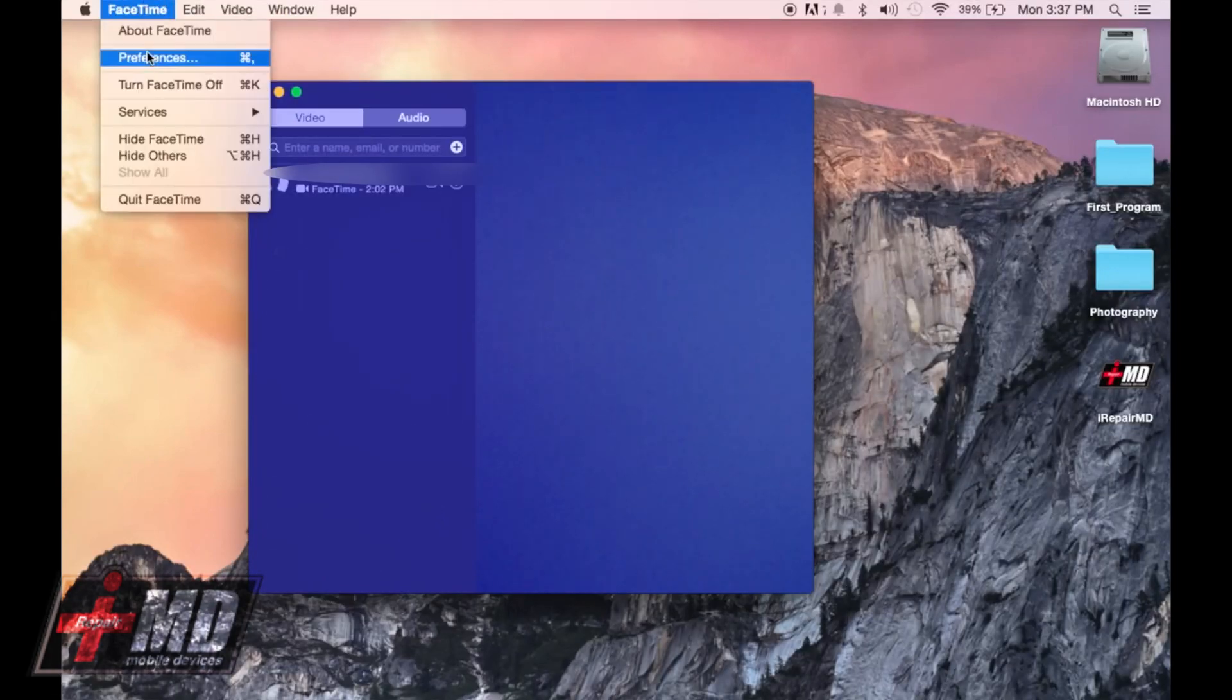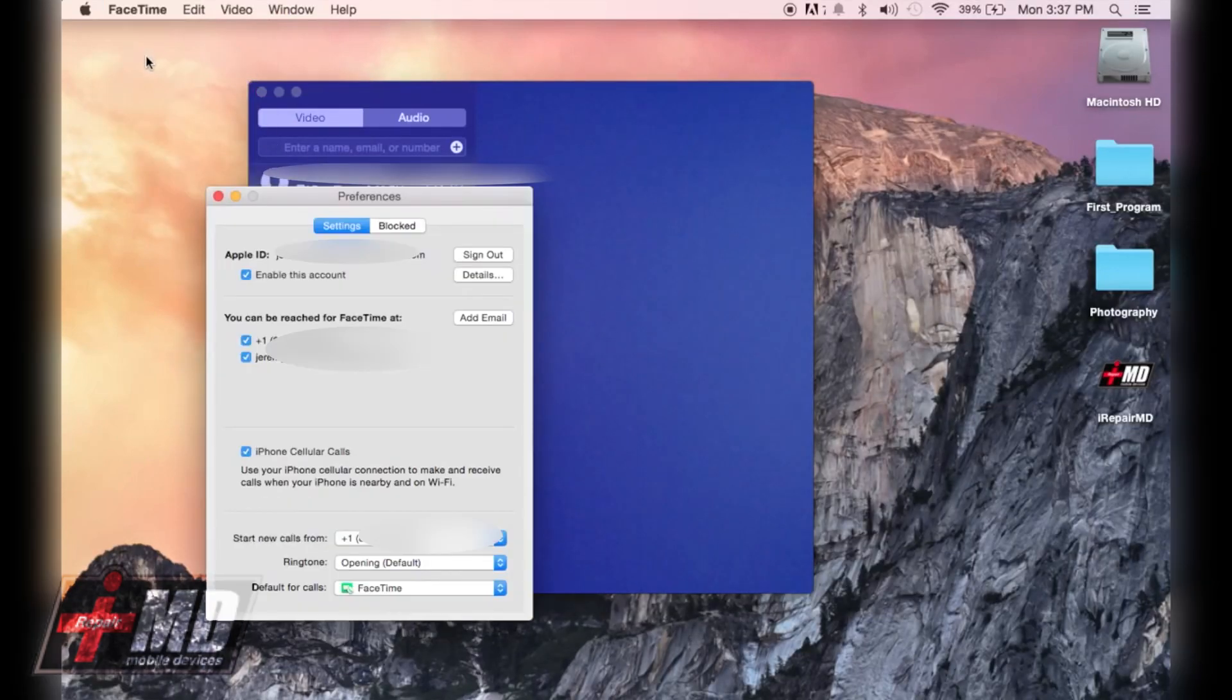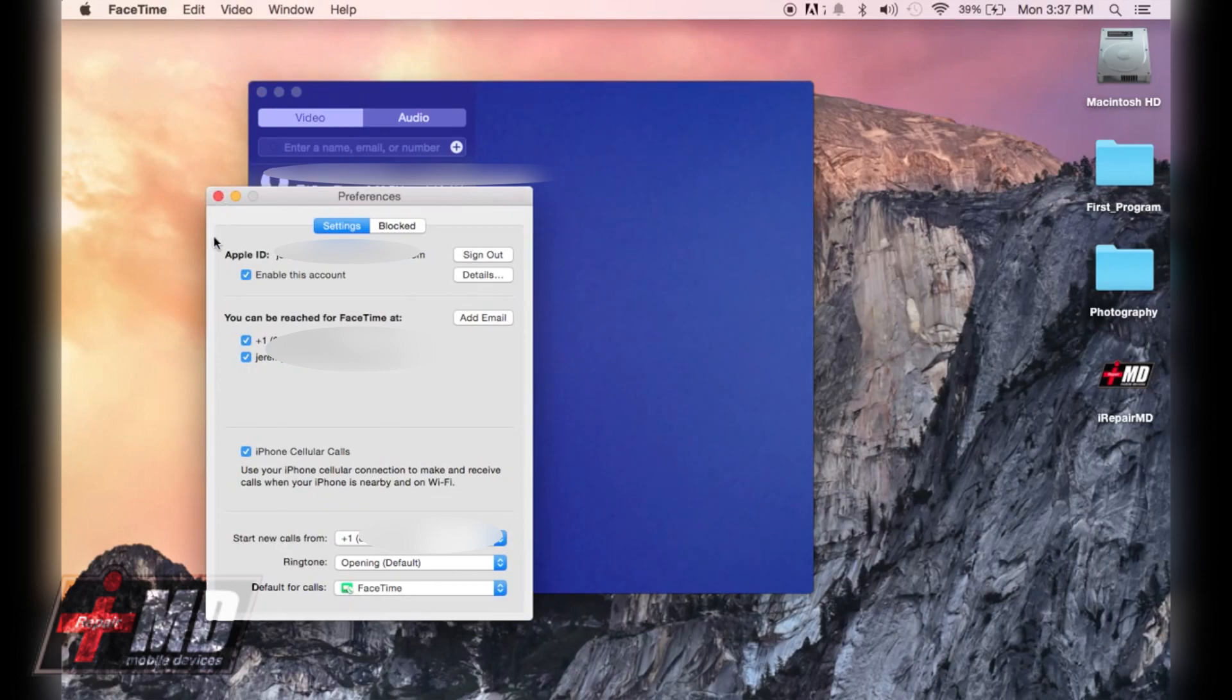Alright, now we want to go to Preferences on FaceTime. You want to make sure everything here is checked.